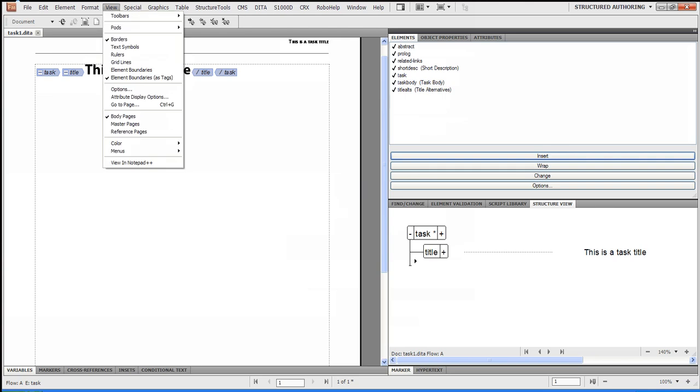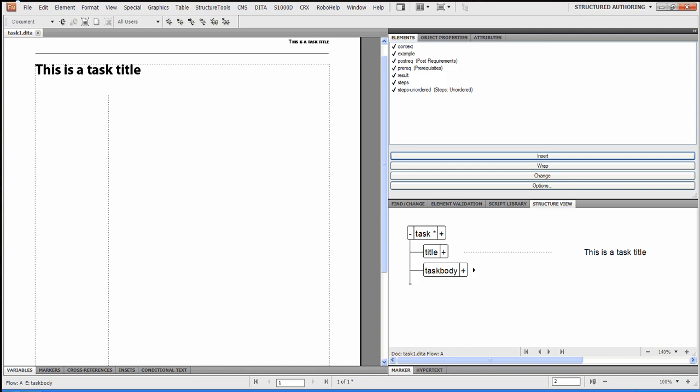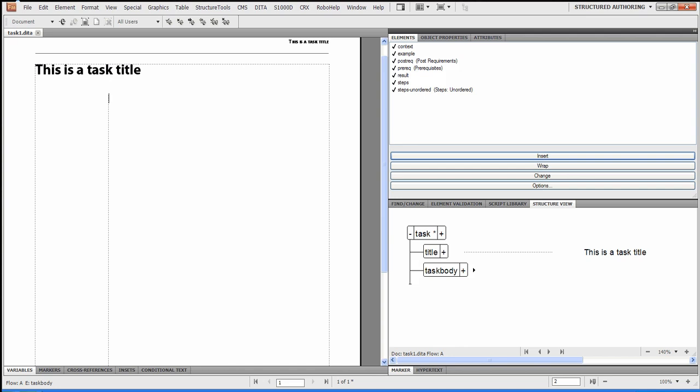So it's your choice. With FrameMaker, you do have a choice. I'm going to actually shut off the tags for my case, because I find it easy just to click here. And next thing I'm going to put in there is a task body, because that's the DITA structure. And we can decide what else we want to put underneath it.